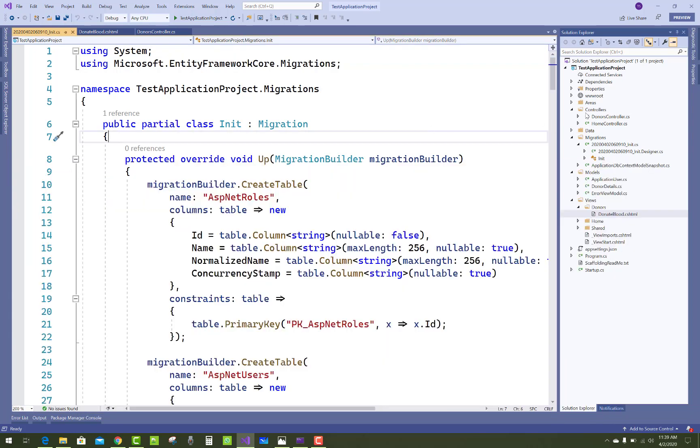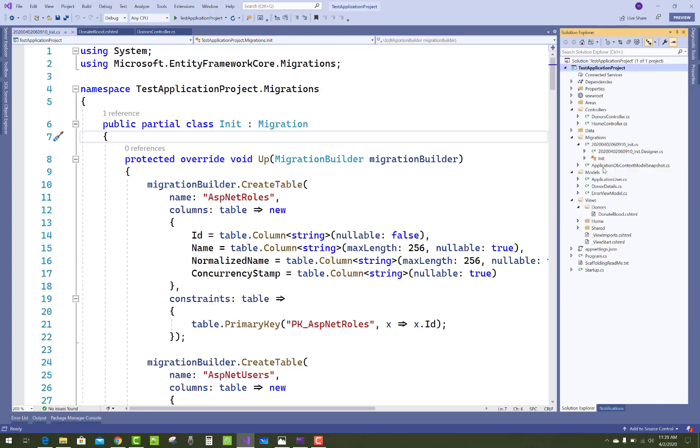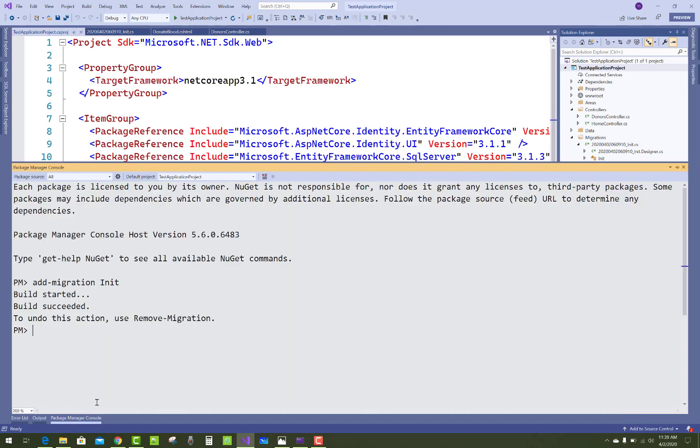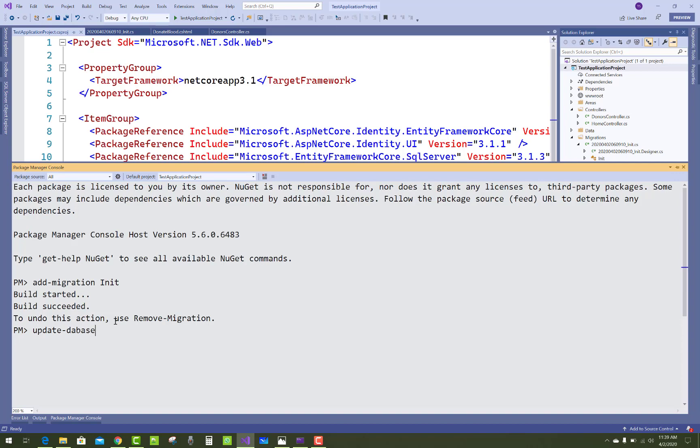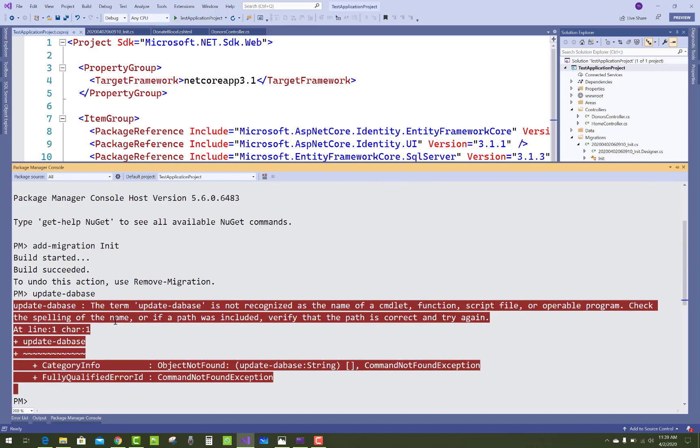In your project.cs file, there is the tools package - this package is Entity Framework Core Tools version 3.1. After that, you have to update your database using update-database.